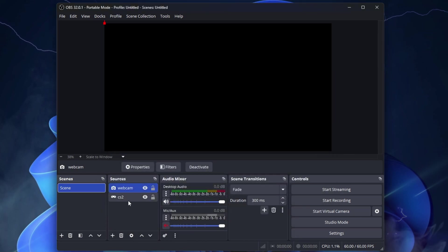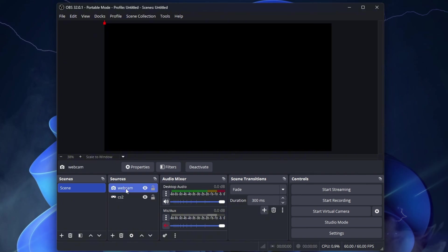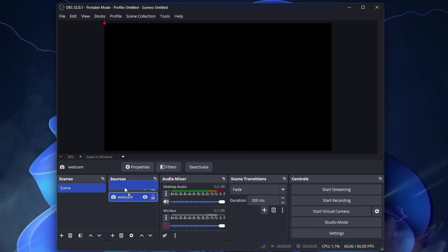Now be careful not to put CS2 above the webcam because you won't see yourself. They must be in this order. Webcam first, CS2 second. For Scenes at the beginning, you don't need more than that.